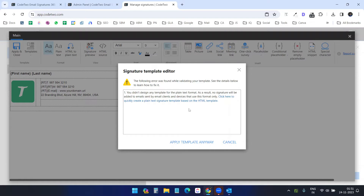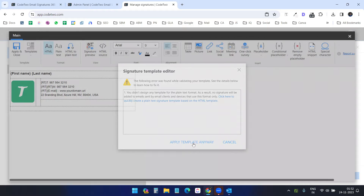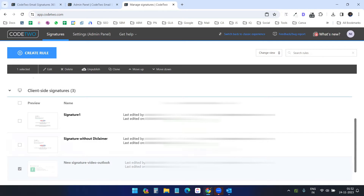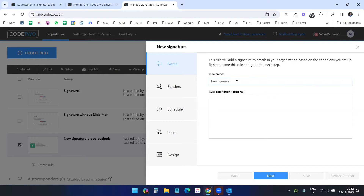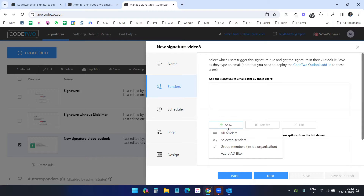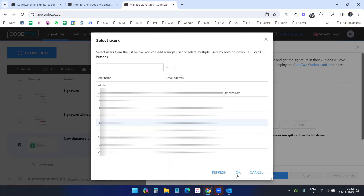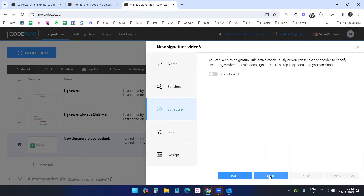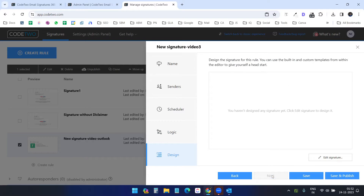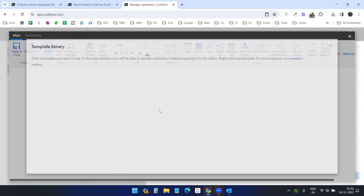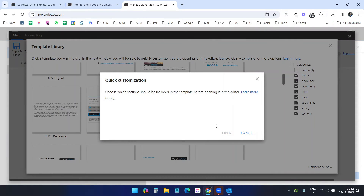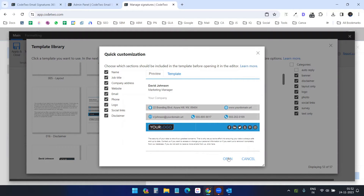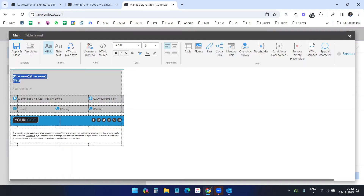It says I didn't design any template, but I already have the copied code so it didn't recognize that — I'll save and publish. Now I'll create one more client-side signature. I'll name it, select my username as sender, and this time I'll select a template from the list without editing it to keep the video short. I'll keep everything, open it, remove the title field, apply and close, and publish.